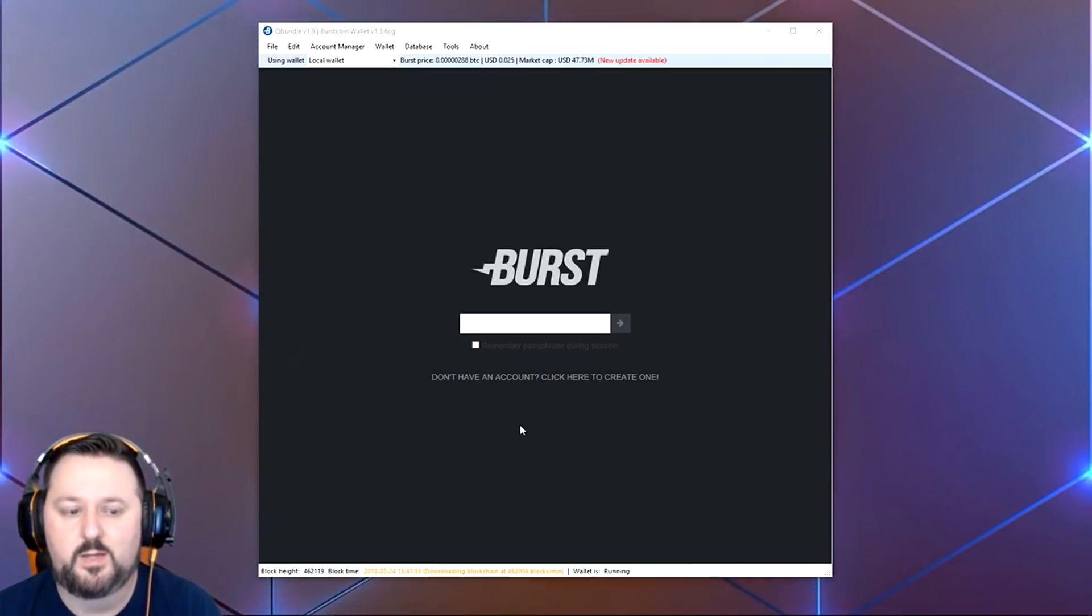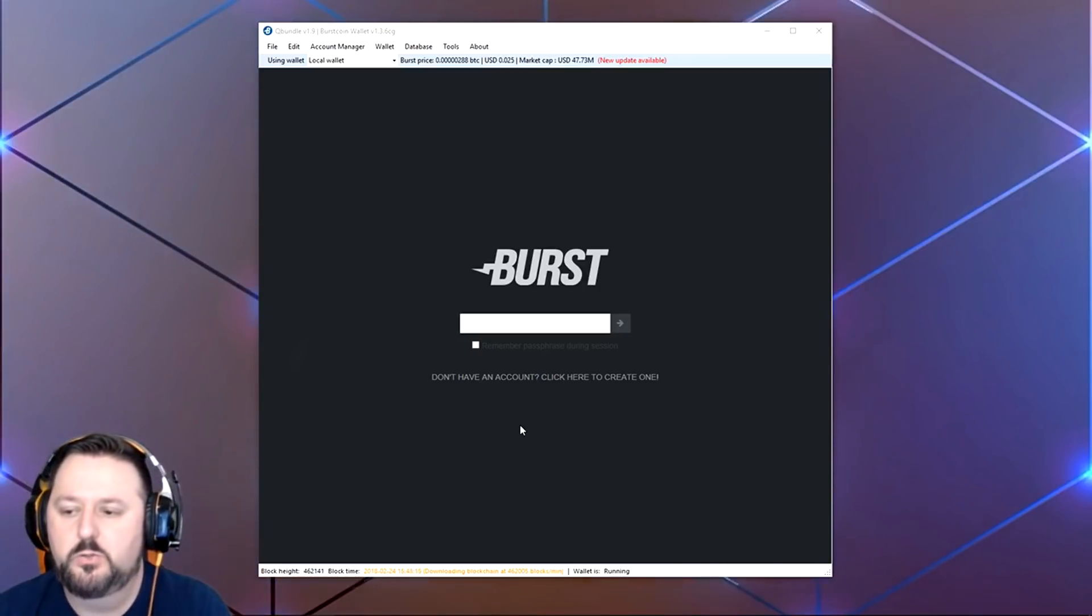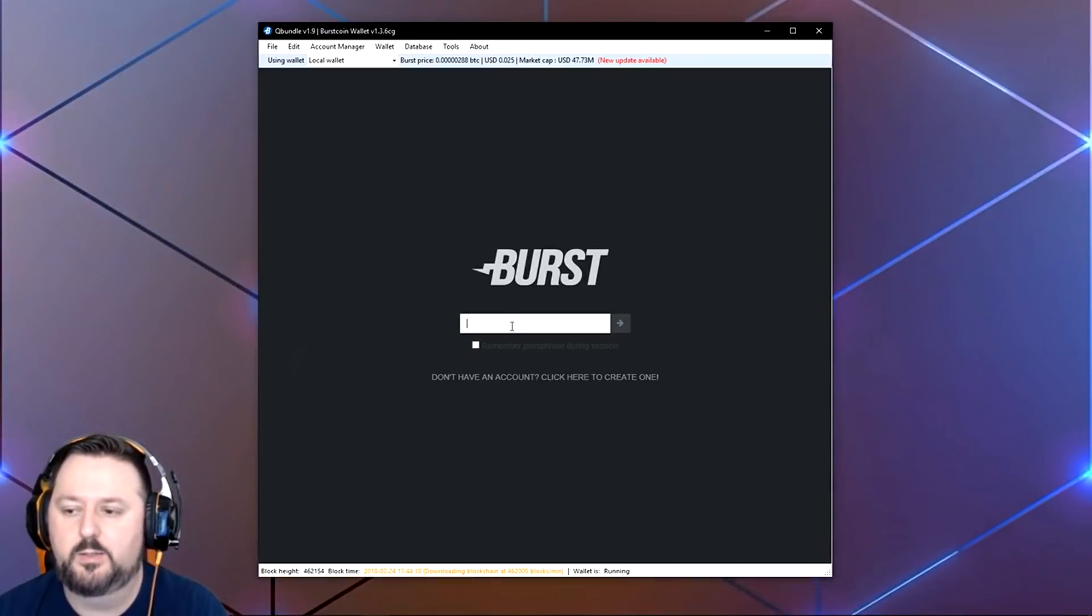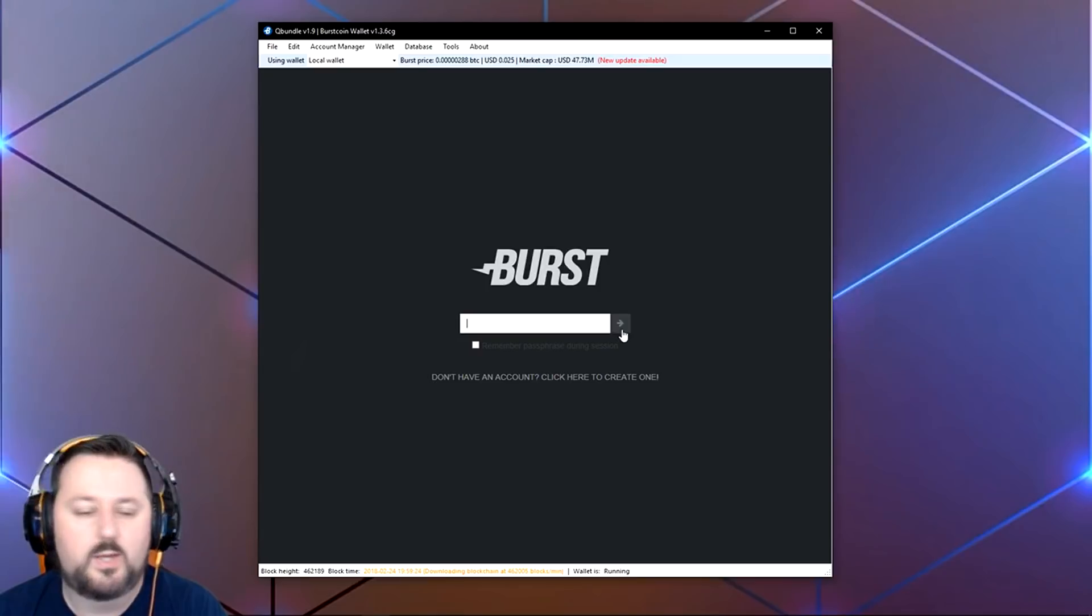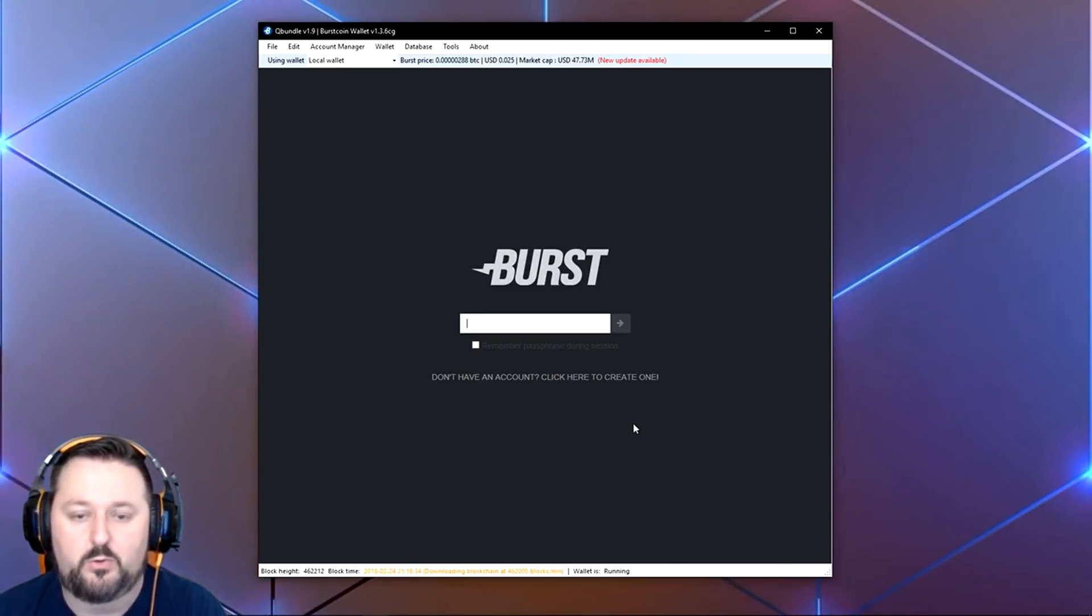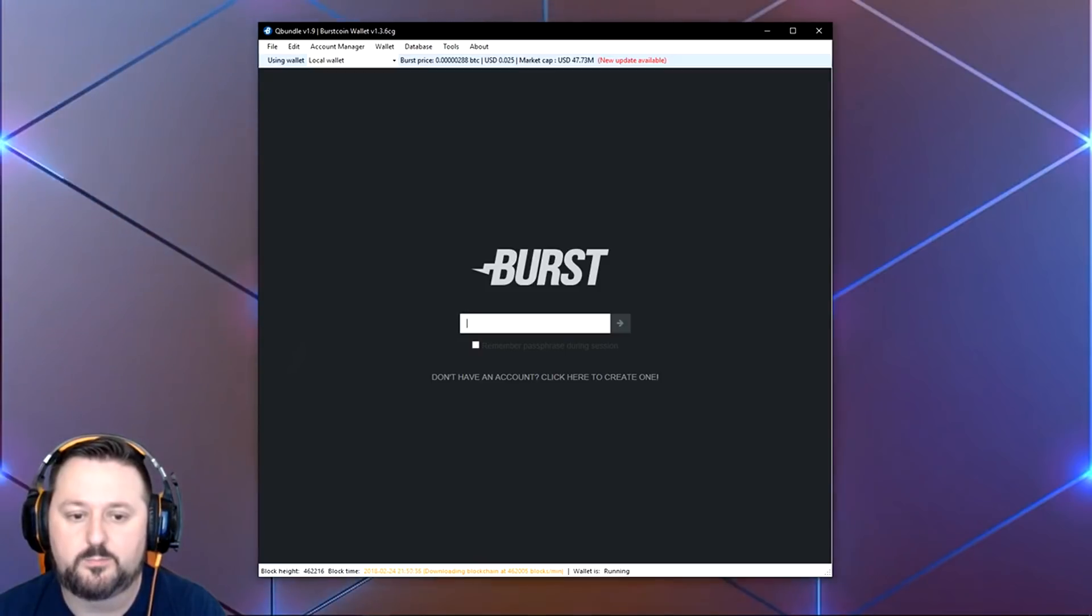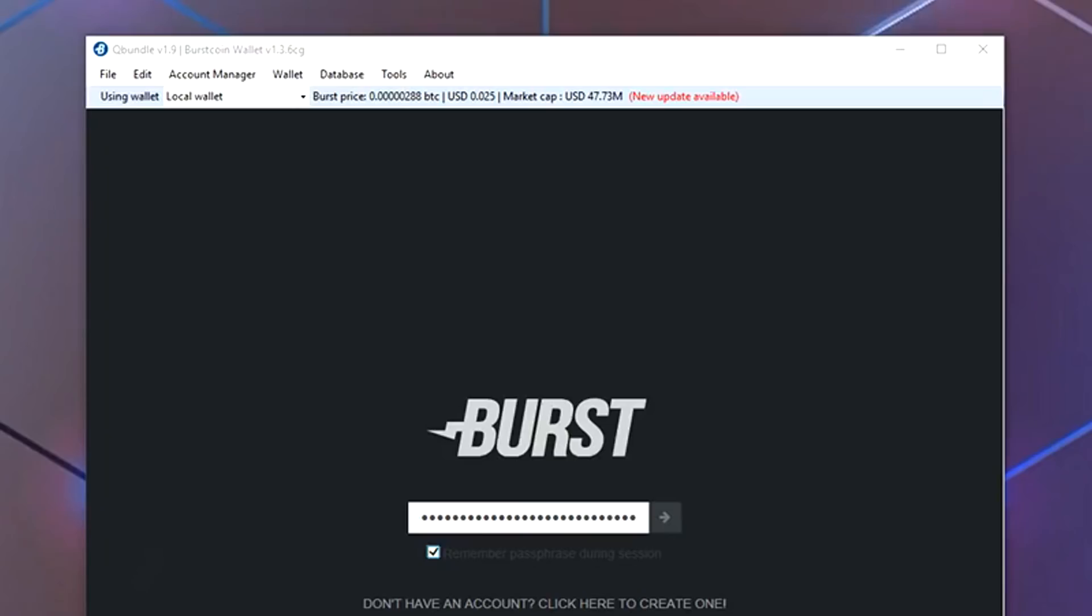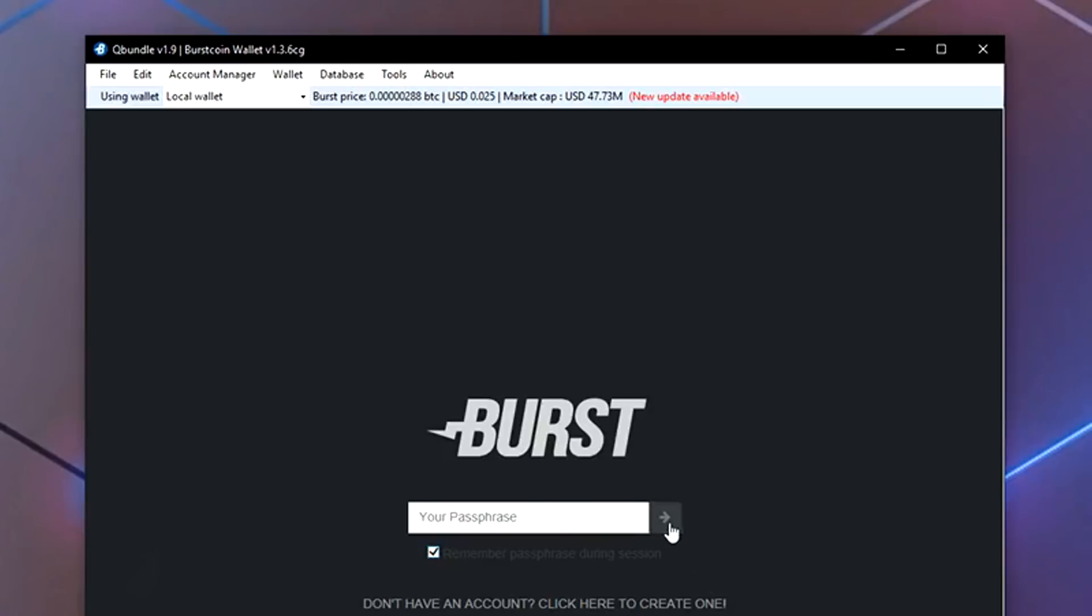You're going to want to enter that key here, then go ahead and log in, and it'll start preparing itself. I'm going to go ahead and do that. I'm going to choose 'Remember' and I'm going to log in here.